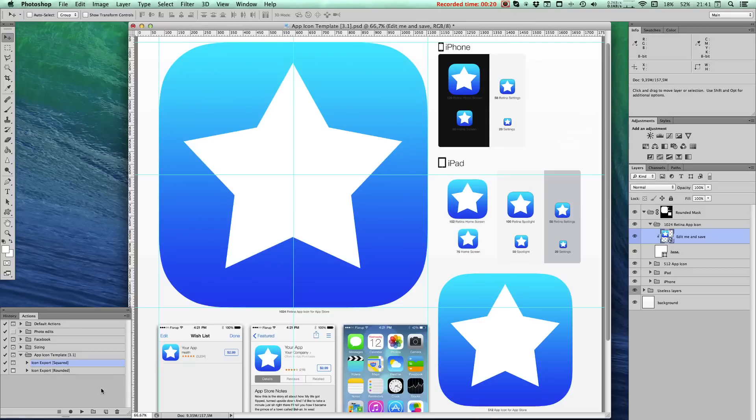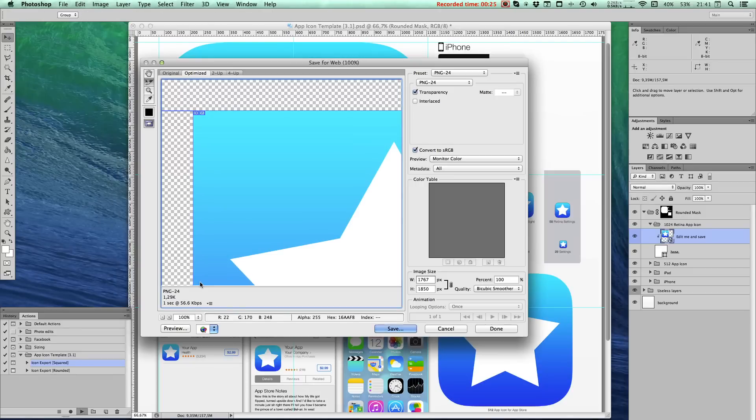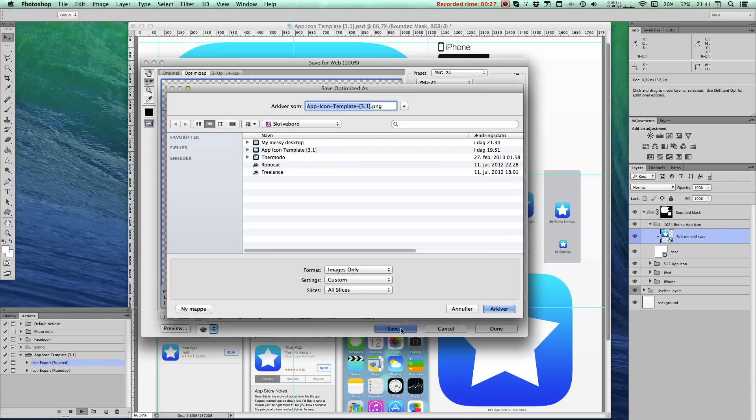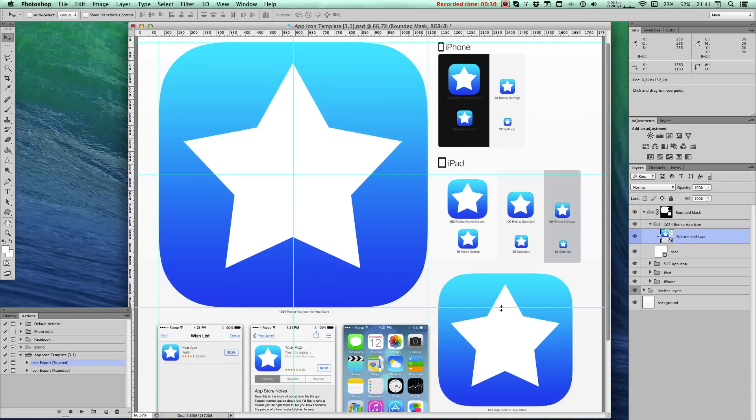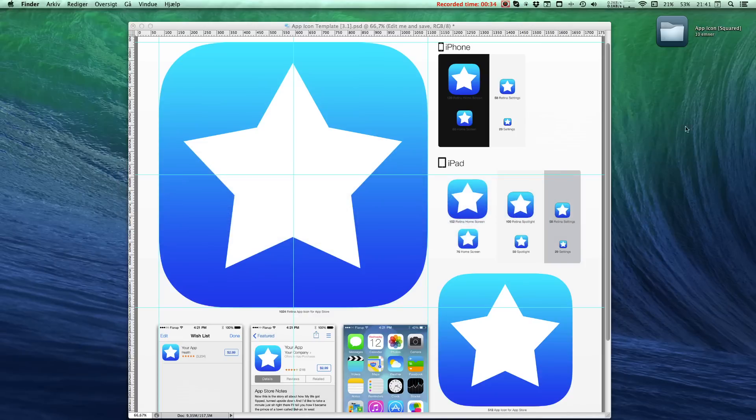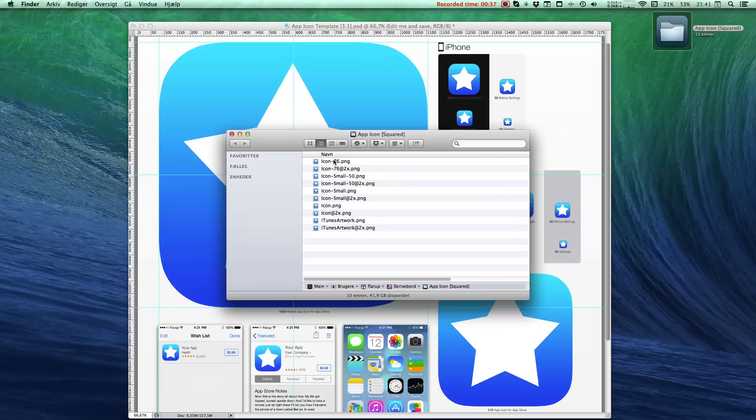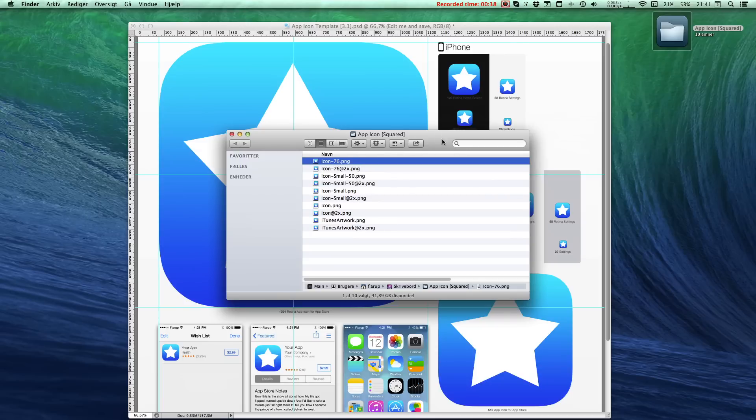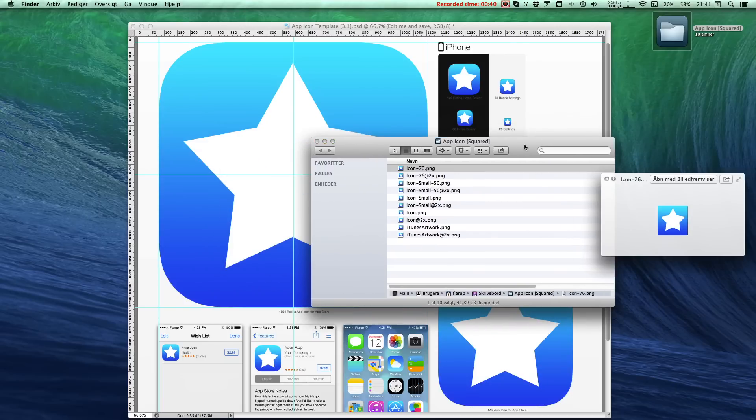Let's just go ahead and play the action. It'll slice it up. You'll hit save. It'll prompt you for a location. Just save it. That should spit out a folder called app icon squared. In the folder, you'll find all the correctly named and sized files. Wonderful.